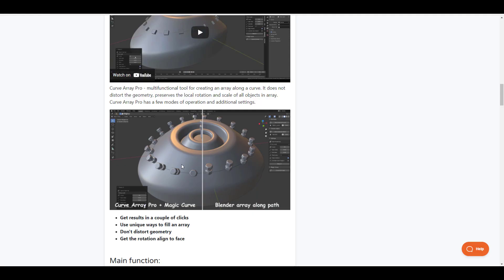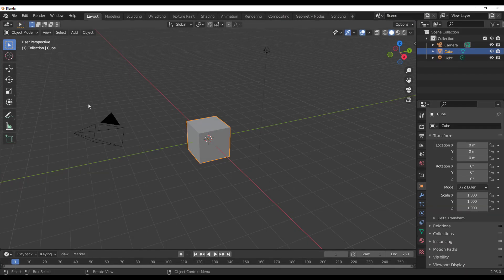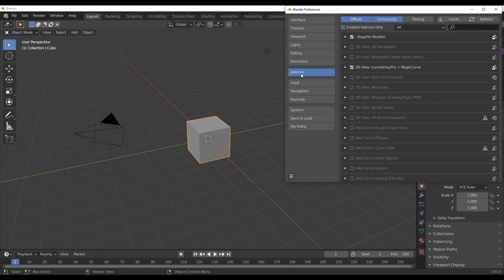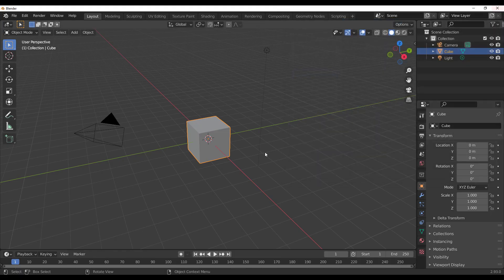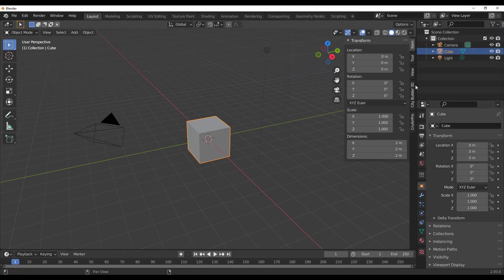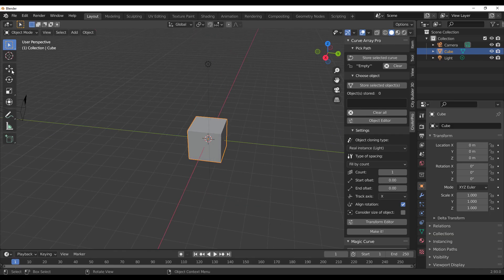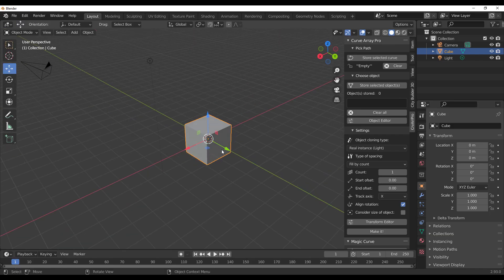We're going to dive directly into Blender to take a look at how this actually works. With Blender open, once you purchase this add-on go over to Edit, go to Preferences, then go to Add-ons, click on Install Add-ons and install the zip file. With that installed, if you press N on your keyboard you'll notice the panel right here — and this is how easy it is to get started.